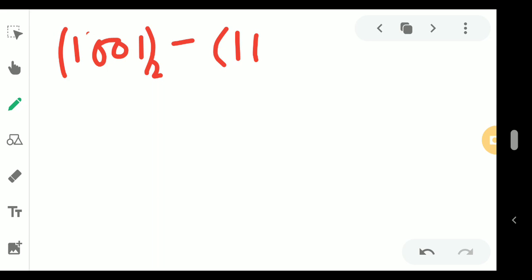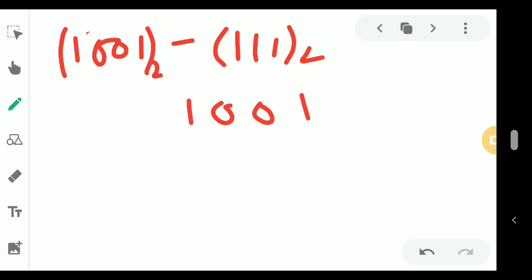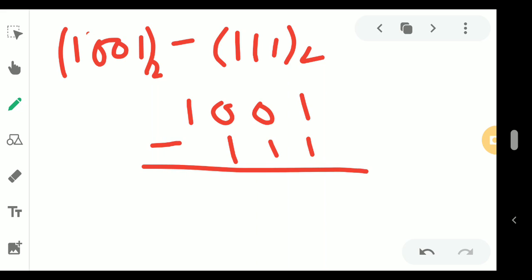Another sum is 1001 base 2 minus 111 base 2. We perform similar things and from the right-hand side we fill it up. Starting subtraction: 1 minus 1 is 0.